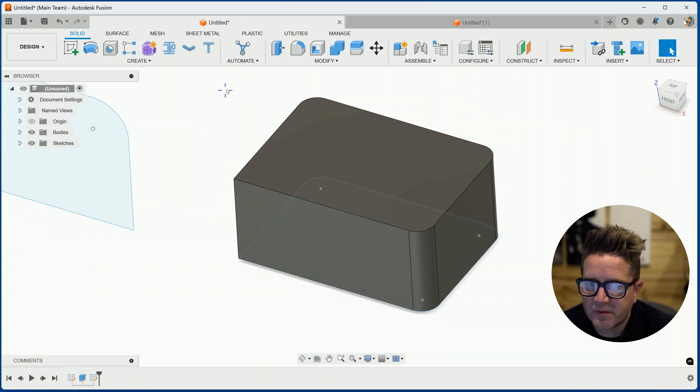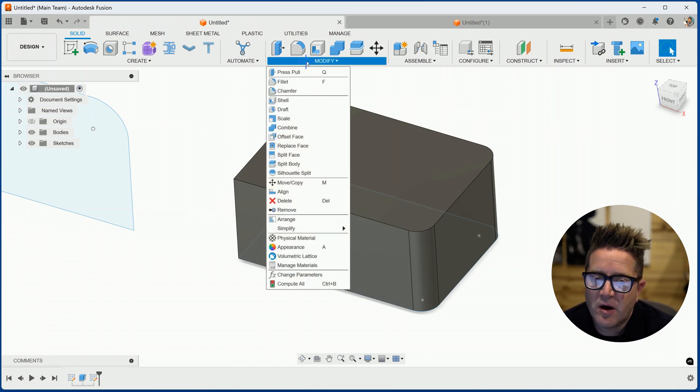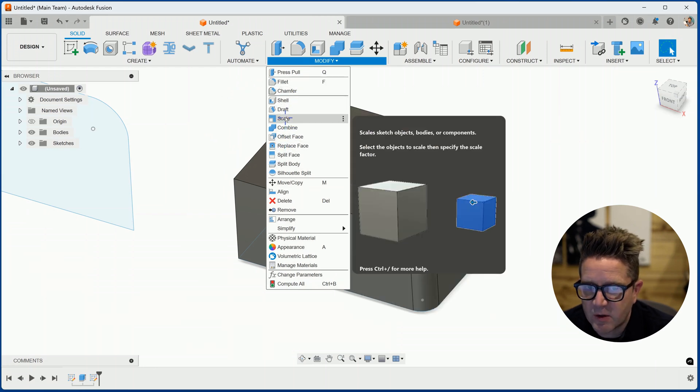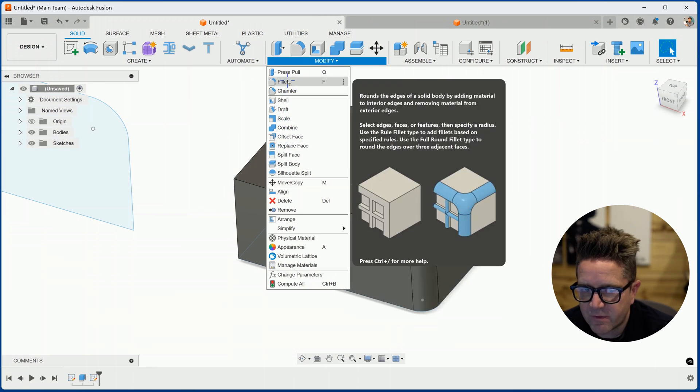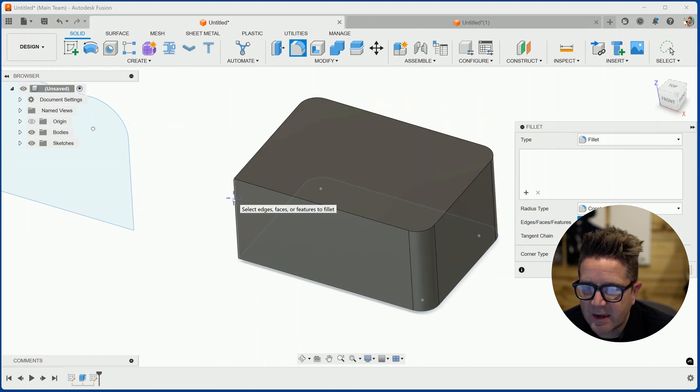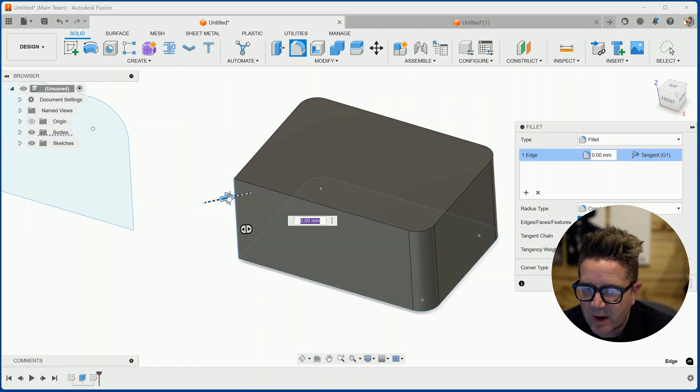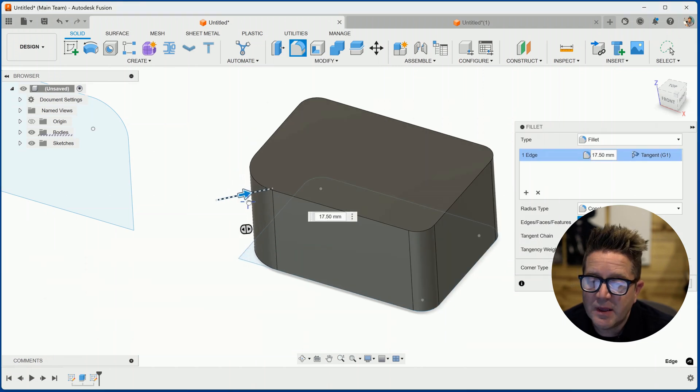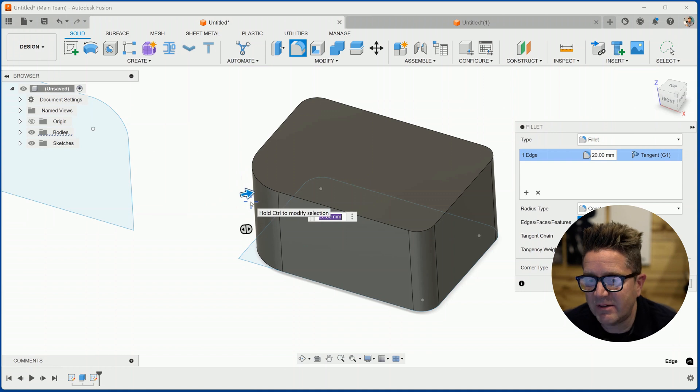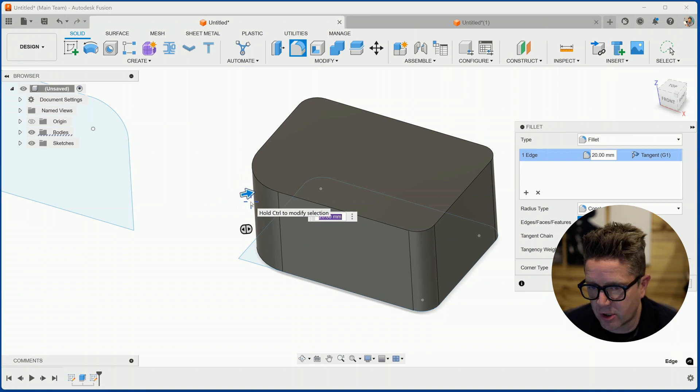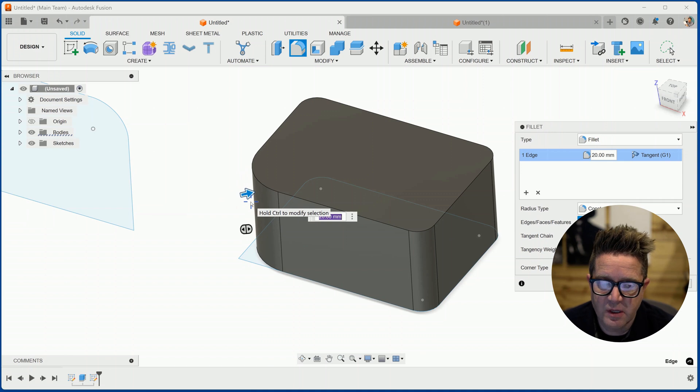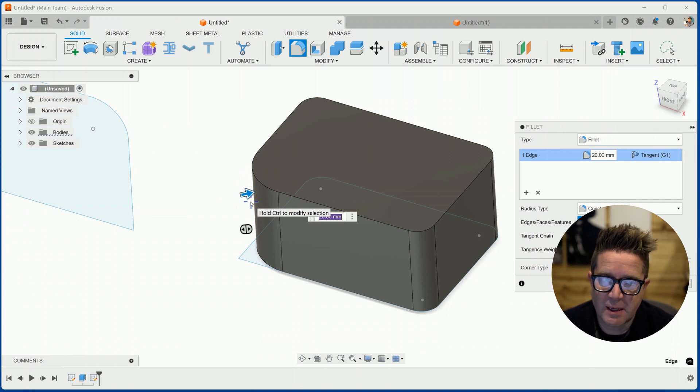So if you come to modify on the feature toolbar and choose the fillet command or F for the shortcut, this will allow you to add a rounded edge to the solid model. This is my preference and I like to use this feature whenever I can. I prefer it over the sketch. But there are some exceptions.